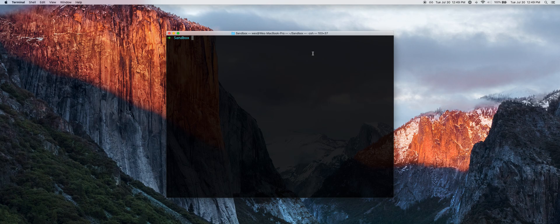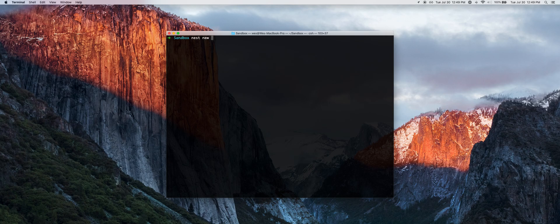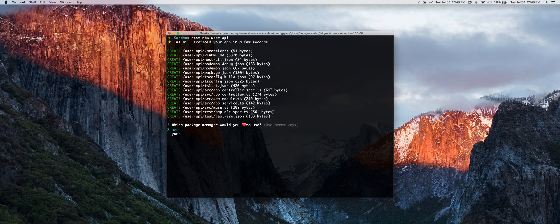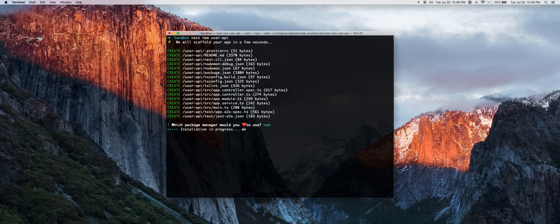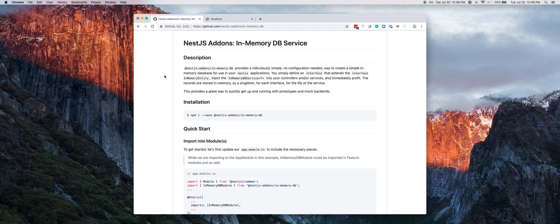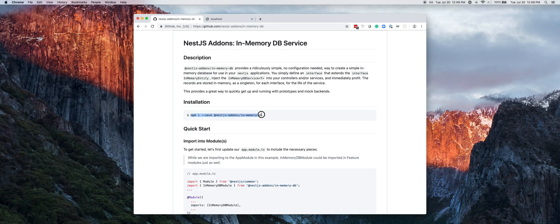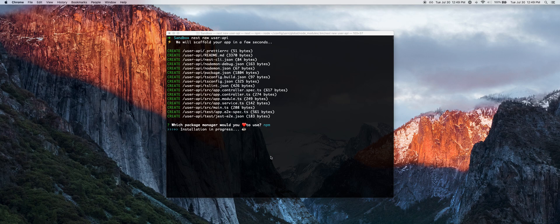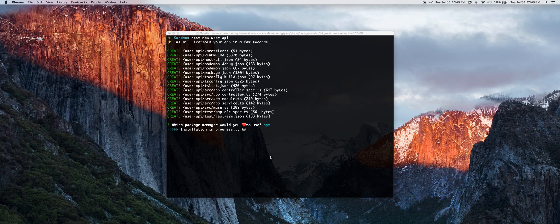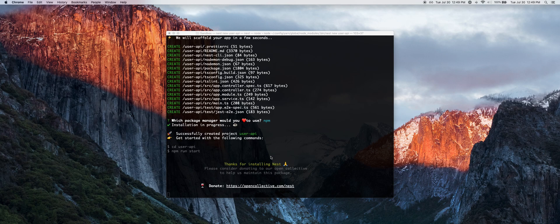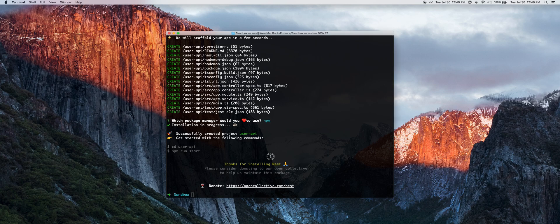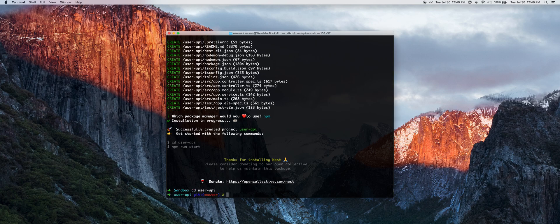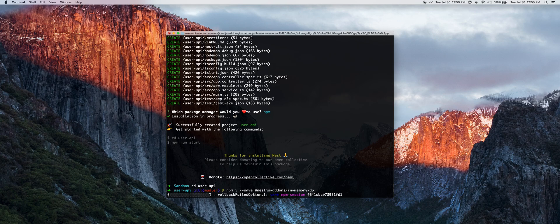We'll walk through how to use it in our controller. The first thing we want to do is generate a new Nest project using the Nest schematic CLI with nest new user-api. While that's going we'll hop over to the GitHub page and copy the npm install command. As soon as the install finishes we will install this add-on module.